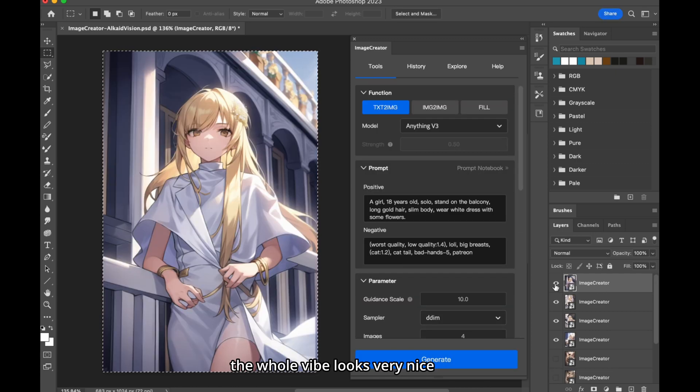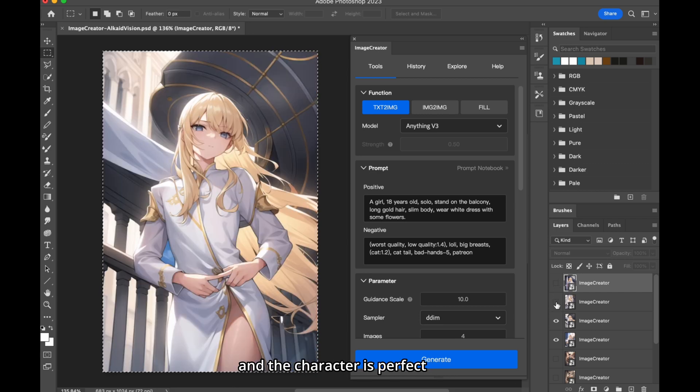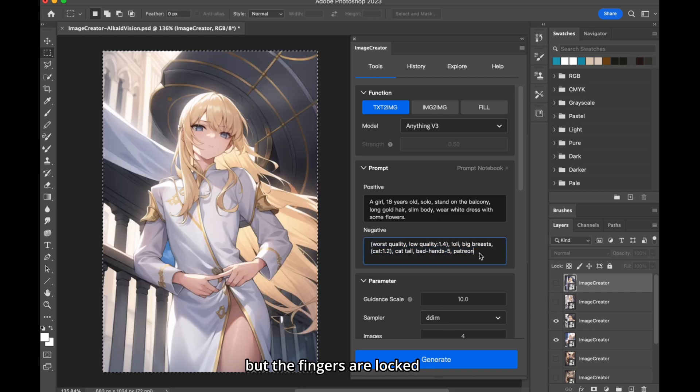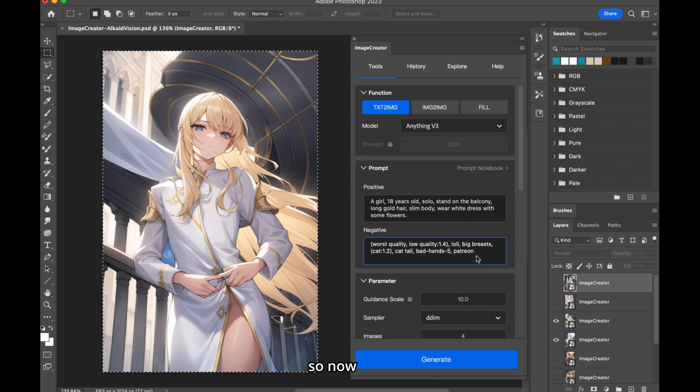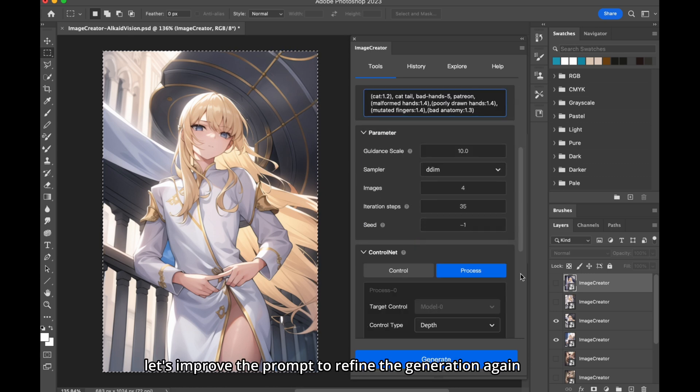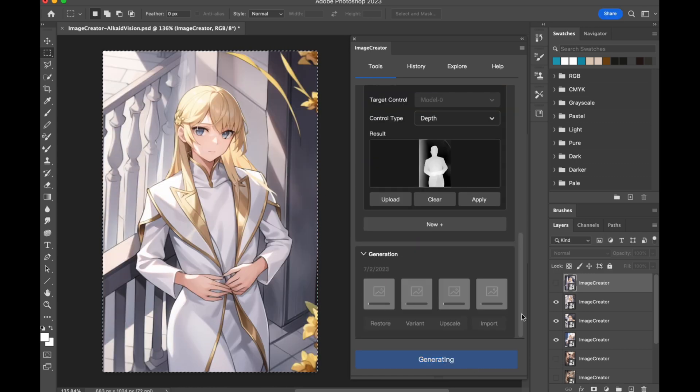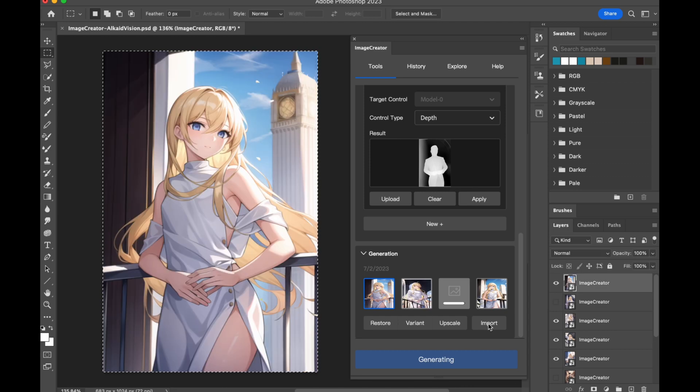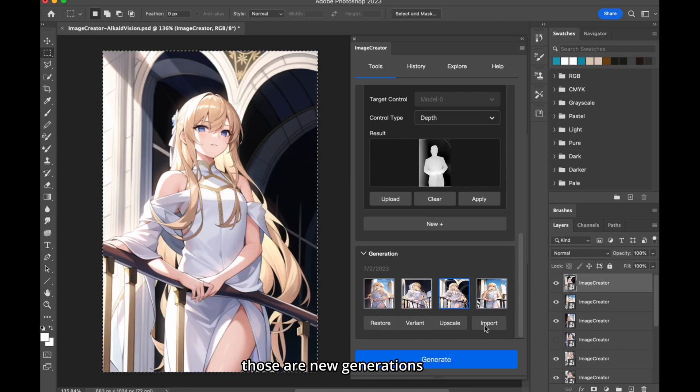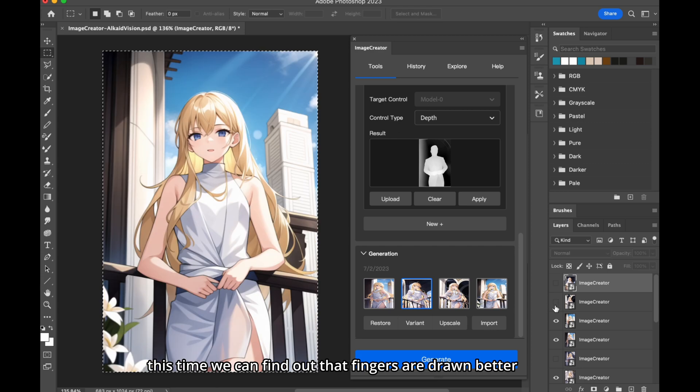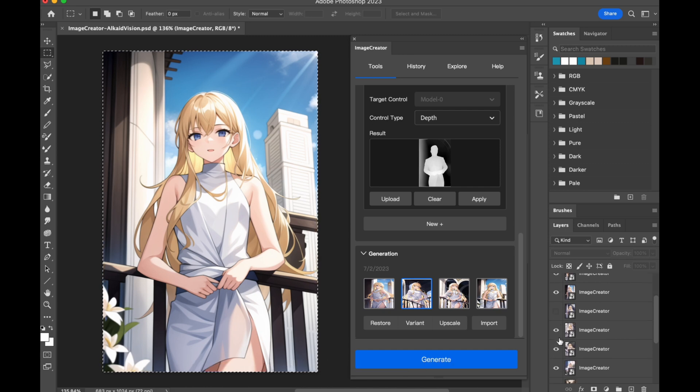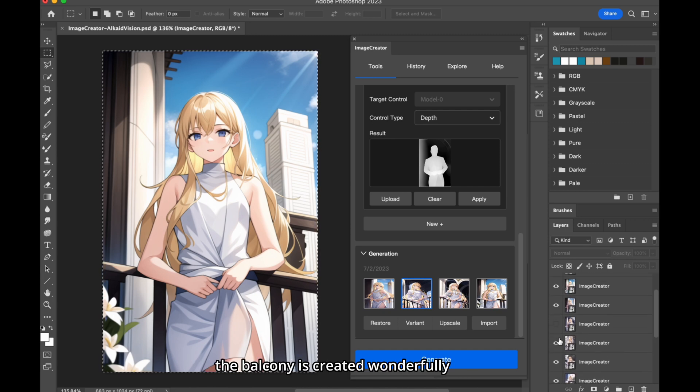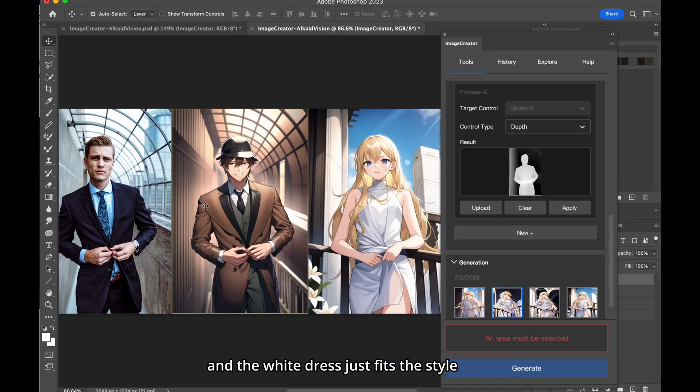The whole vibe looks very nice, and the character is perfect, but the fingers are locked. So now, let's improve the prompt to refine the generation again. Those are new generations. This time we can find out that fingers are drawn better. This portrait with whole body illustration seems to be my favorite. The balcony is created wonderfully, and the white dress just fits the style.